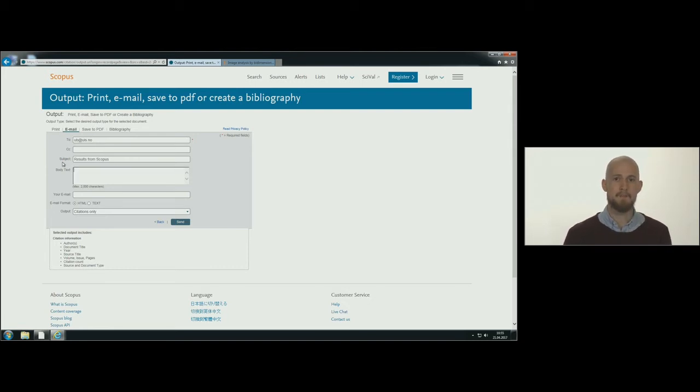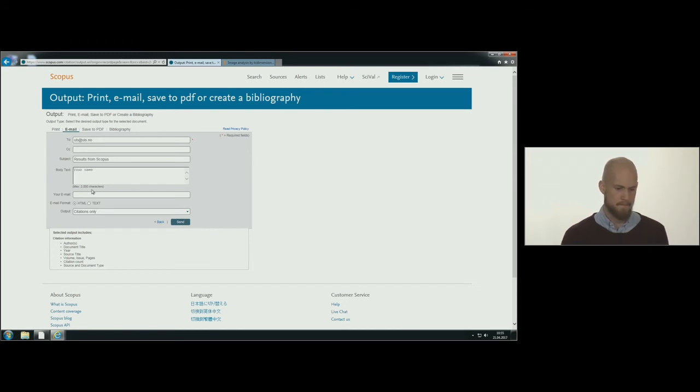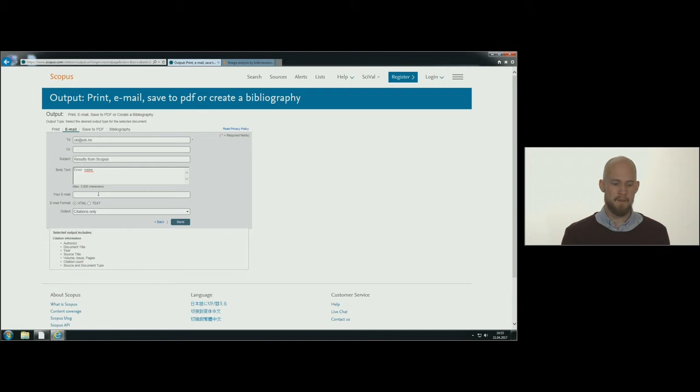Use the field body text to tell us who you are. And remember to insert your email under your email.